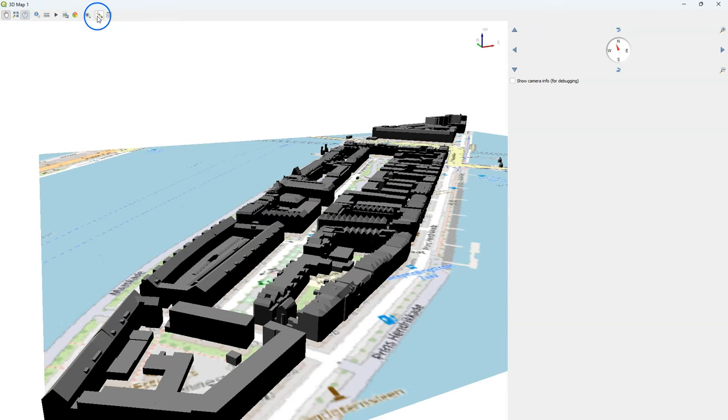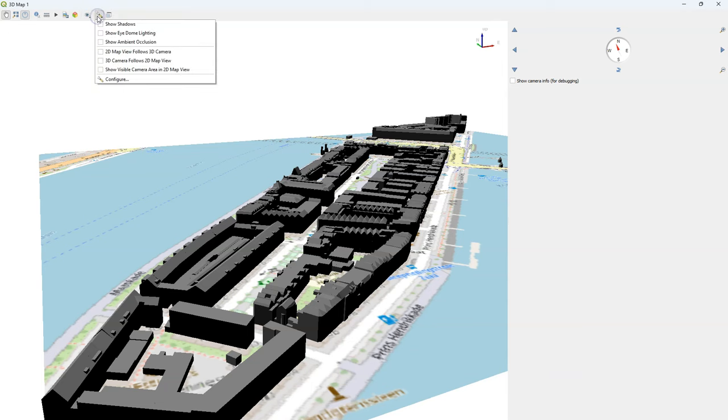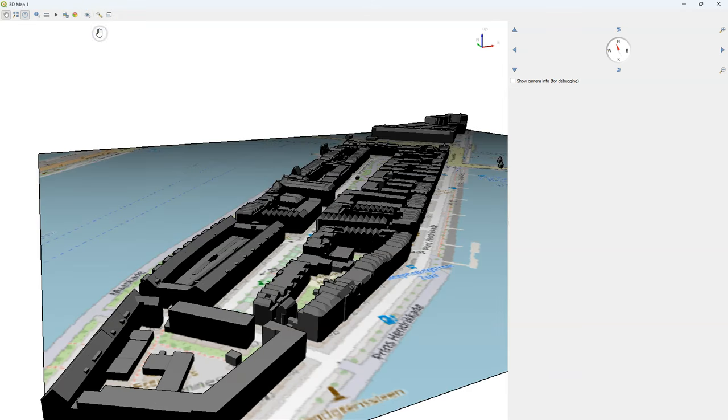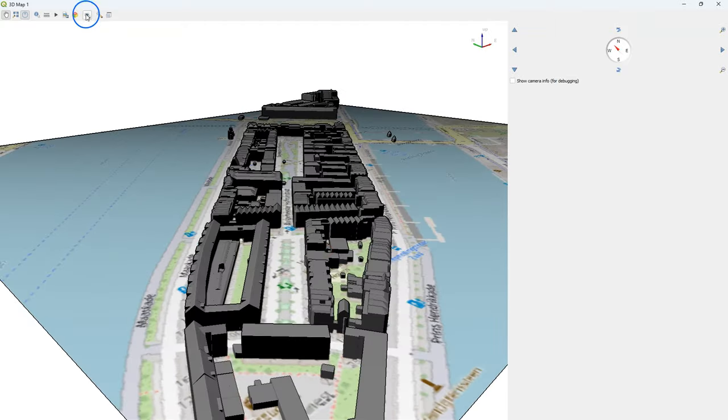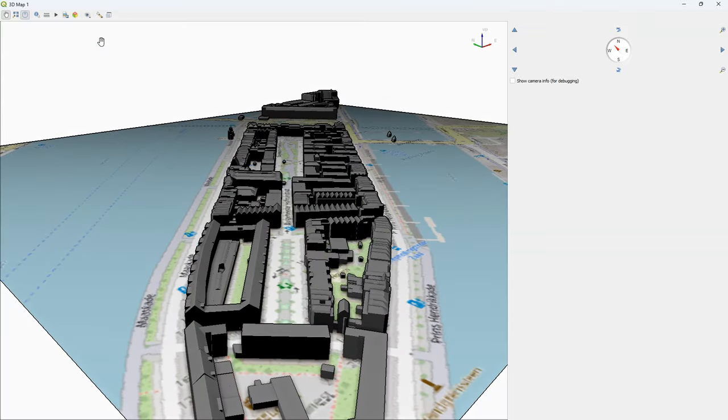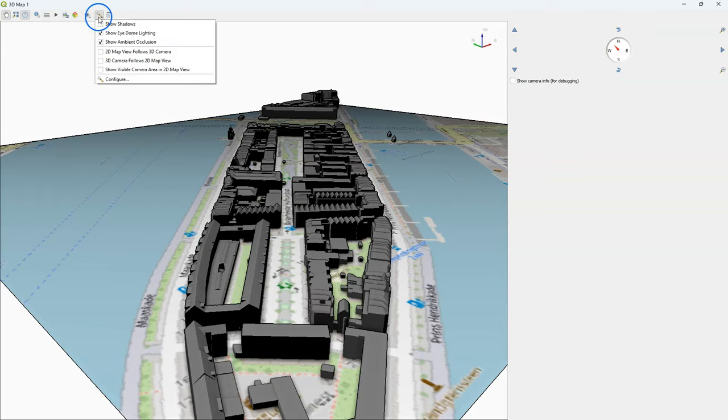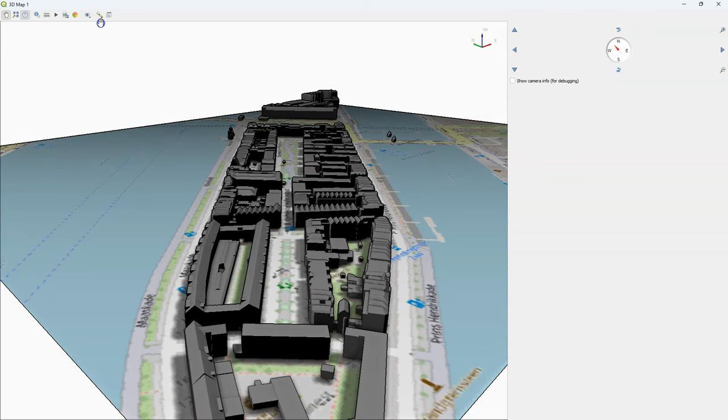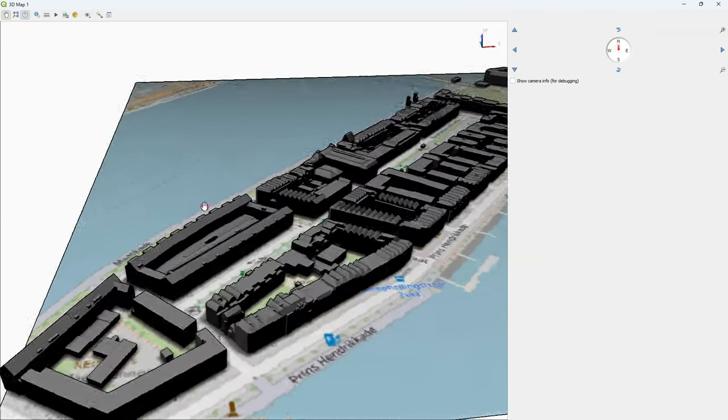And I can use similar settings. So for example, I can use eye-dome lighting, or show ambient occlusion, or drop the shadows.